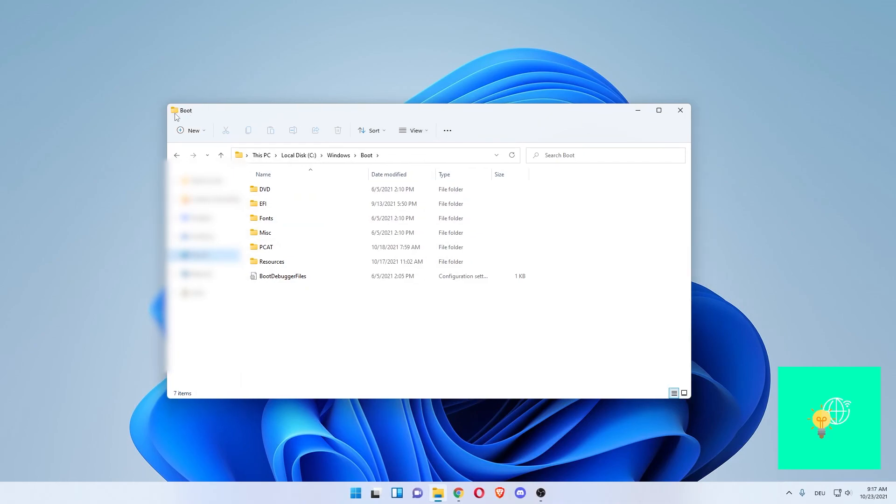back to just the folder name, which is Boot. If this video helped you out, leave a like, comment, and subscribe. Bye!